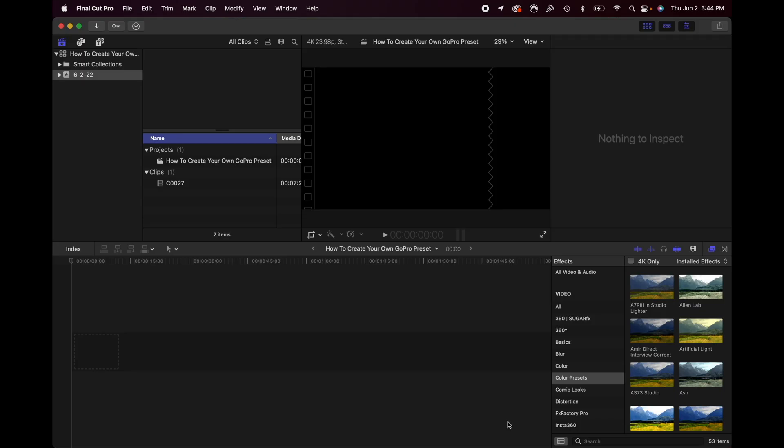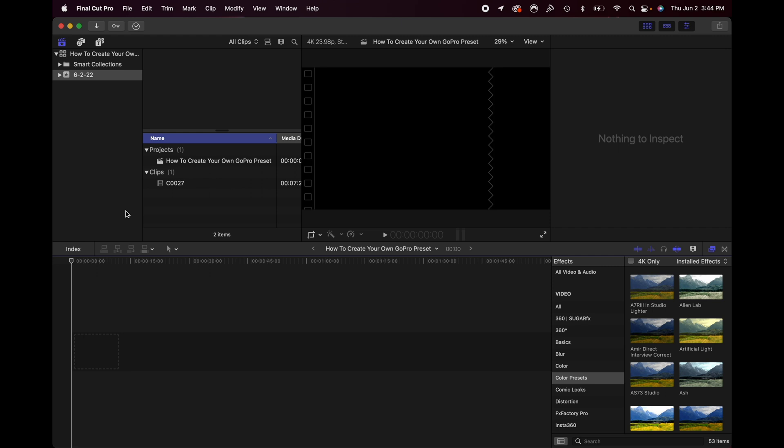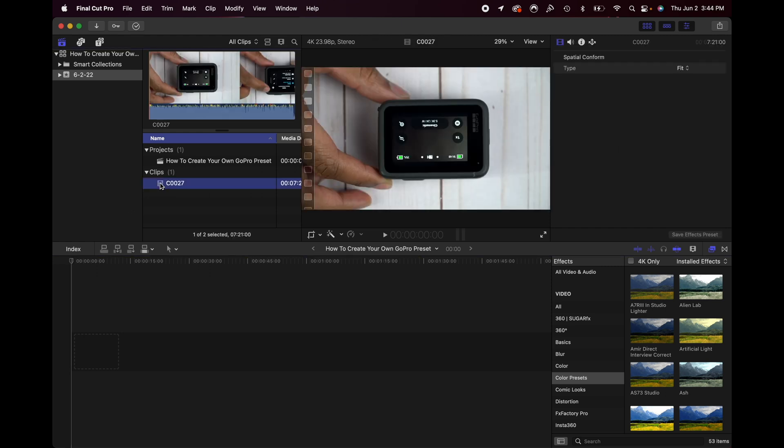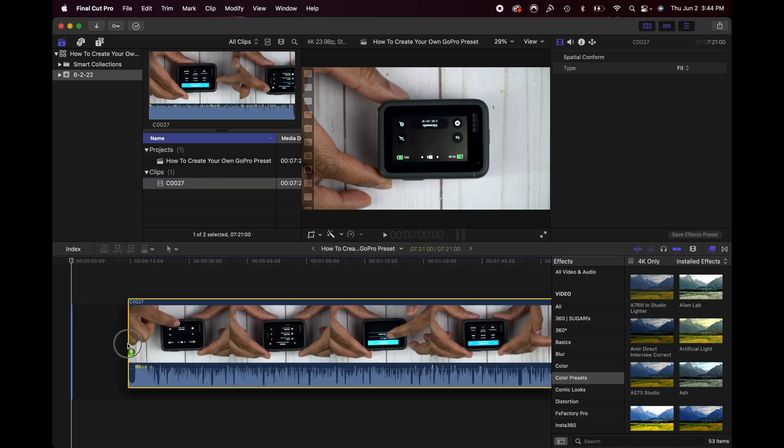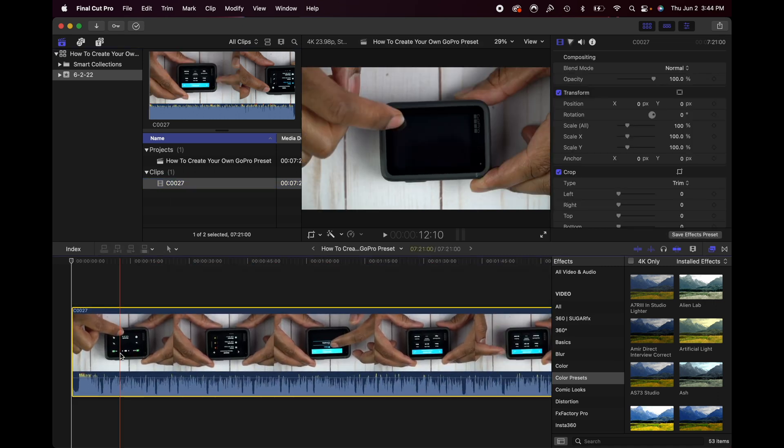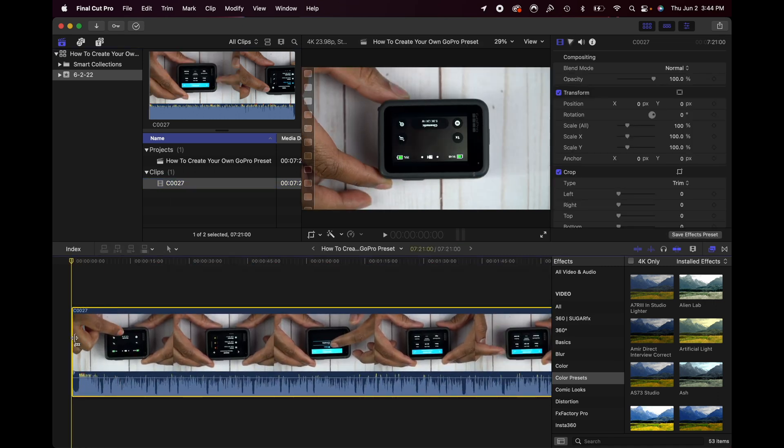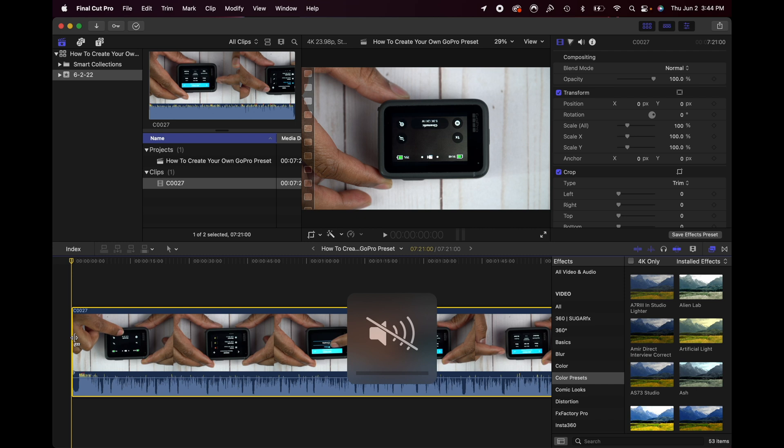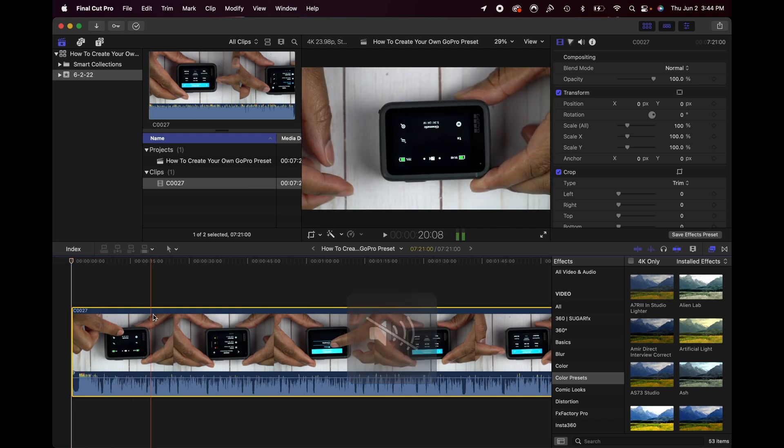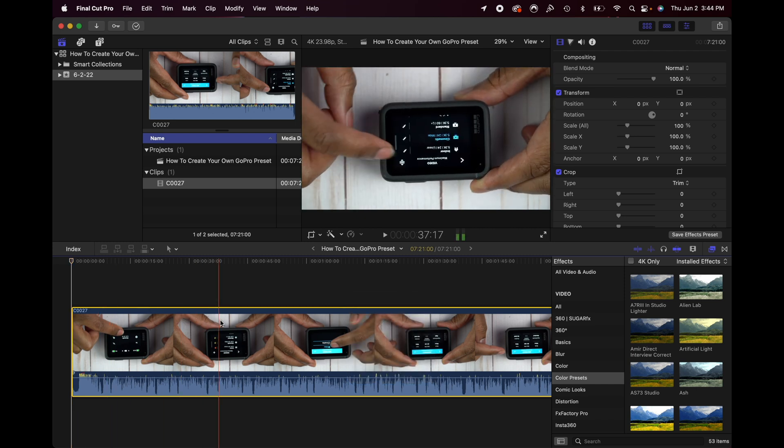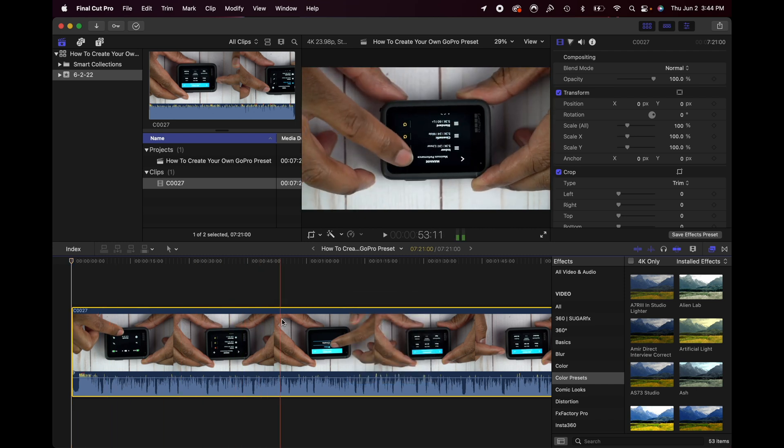Alright, we can see we're in Final Cut Pro right here and I'm gonna grab this clip. This is a shot of a GoPro that I'm working on a video on how to make your own presets. We can see right here that it's upside down. So if I go ahead and drag this into my timeline, let me just mute that. We can see there as we scrub through, the video's upside down and that's not the way we want it.